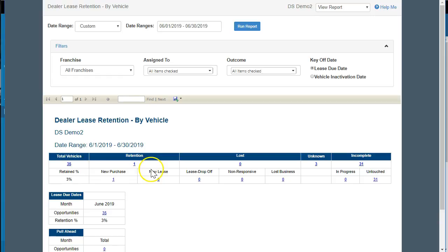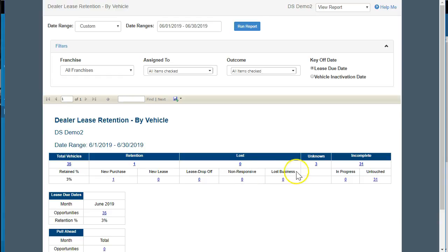Was it a drop-off and we didn't do another transaction? They haven't responded to us, but maybe it's past the lease due date. We know they don't own it, as far as our records indicate. Lost business would be we lost to another dealer. Not necessarily a lost opportunity in DealerSocket. And then we've got in-progress and untouched.